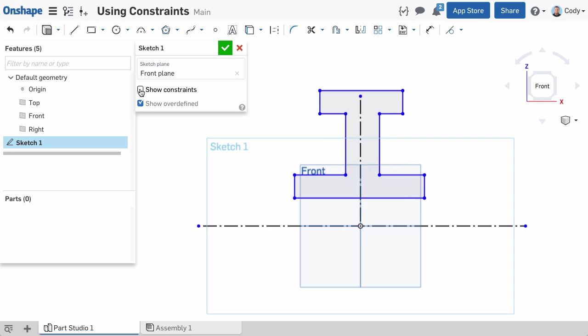But if you don't want to see all the constraints in your sketch, you can show the constraints of an individual piece of sketch geometry by simply hovering over it with your cursor. If you move your cursor over the constraint icon, the sketch geometry associated with that constraint will highlight.